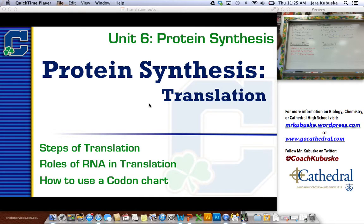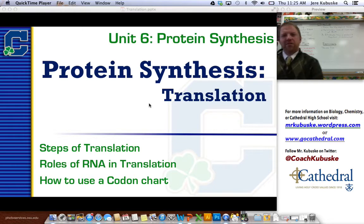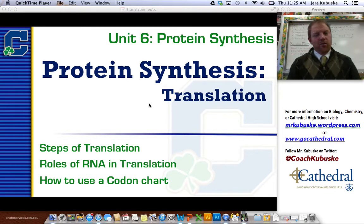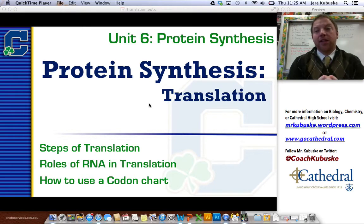Welcome back. This is biology class, and I am Mr. Kubuski. Welcome back to protein synthesis.